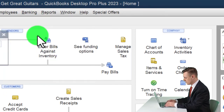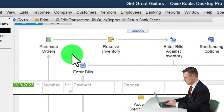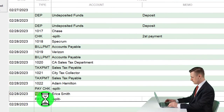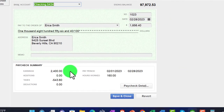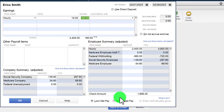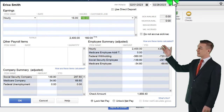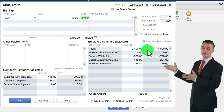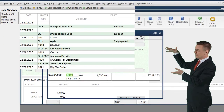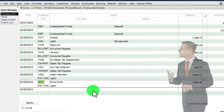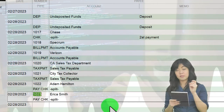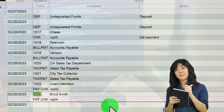Here are the paychecks in the register — they're labeled 'Paycheck.' Double-clicking on one shows the information; clicking Paycheck Detail shows full detail. If you need to fix a paycheck, you typically don't want to edit it directly after processing. You'd want to void or delete the paycheck — carefully — and then process payroll again. That's another reason to get it right the first time.